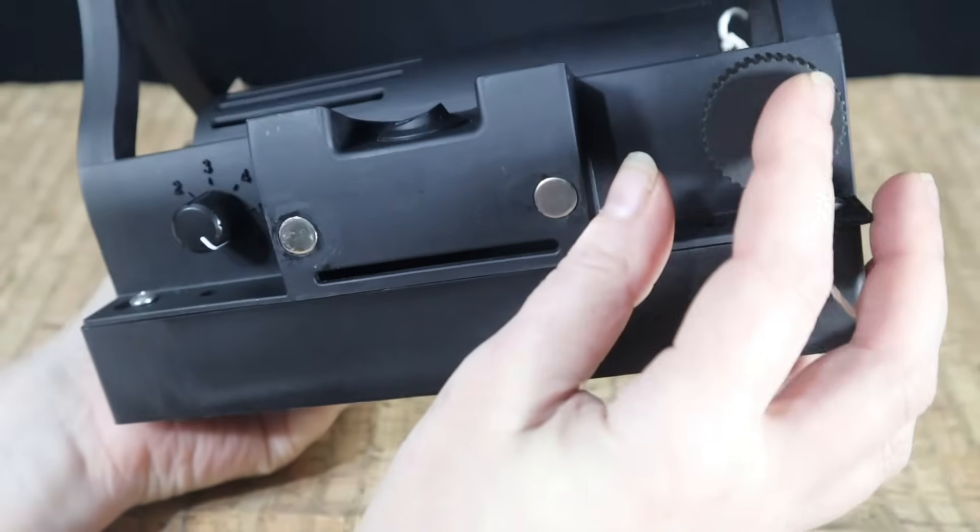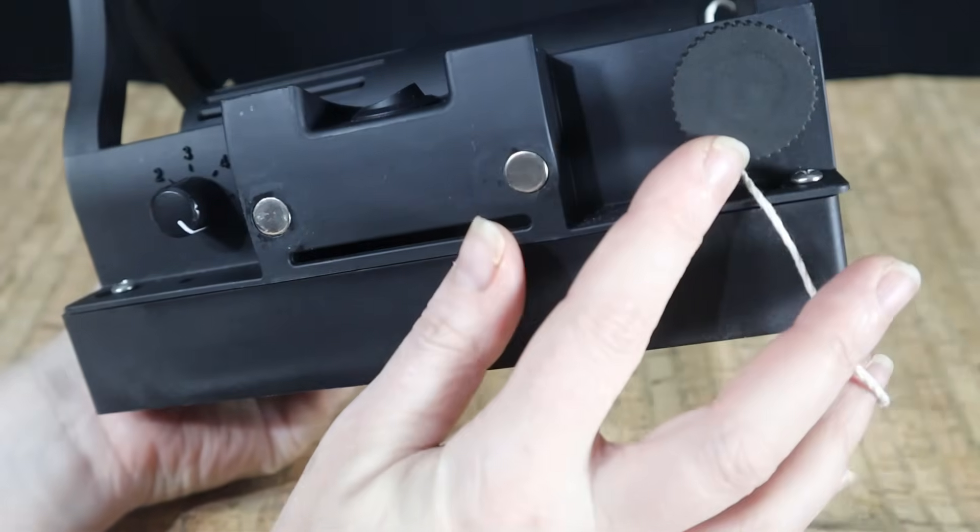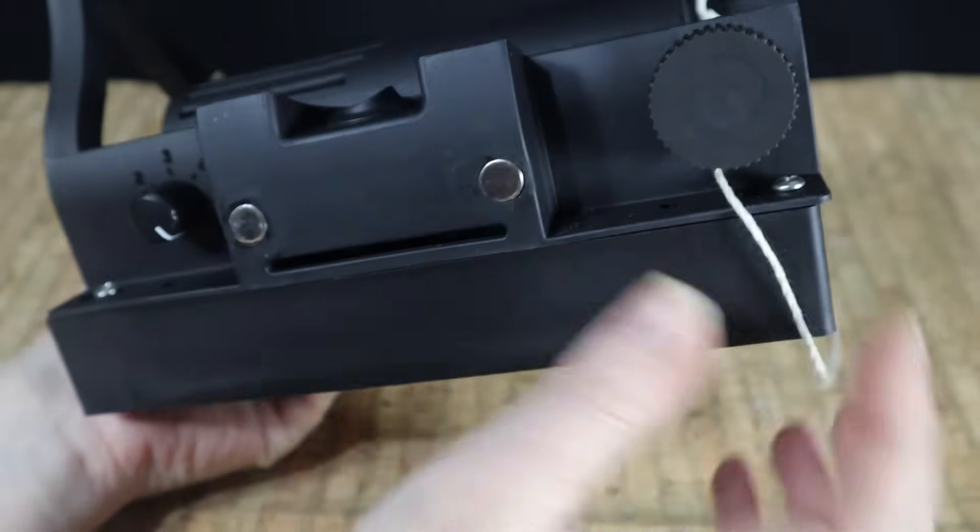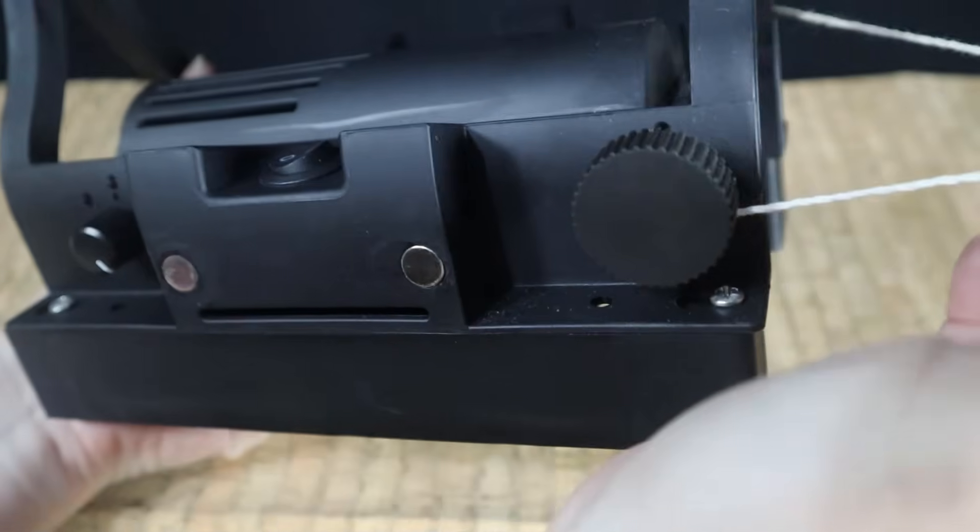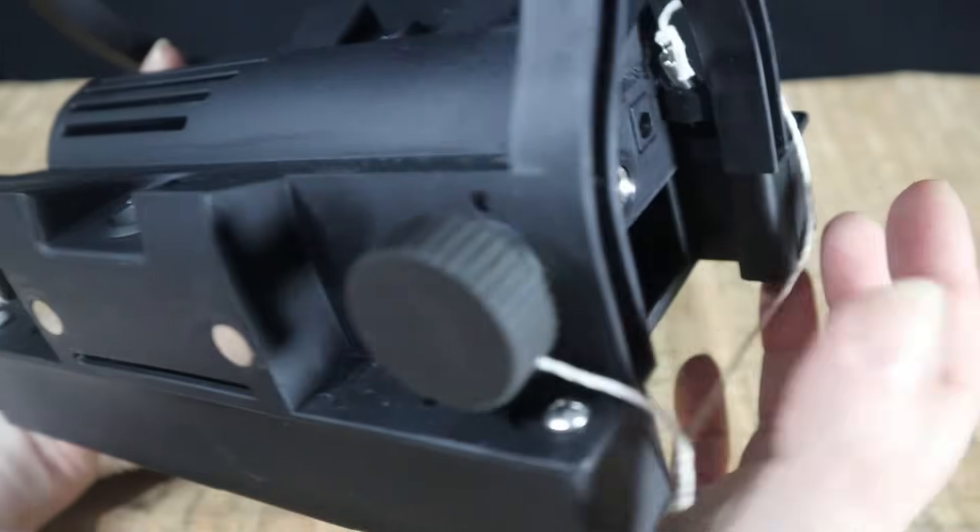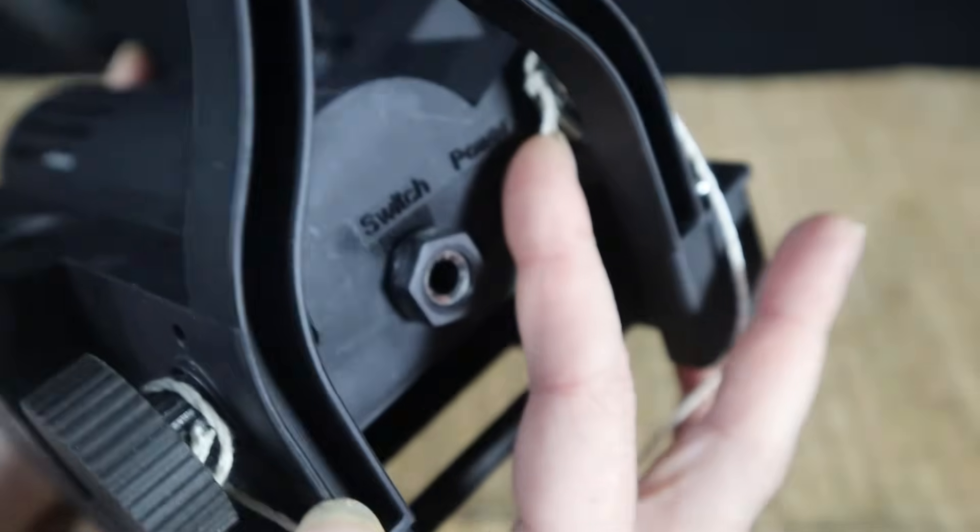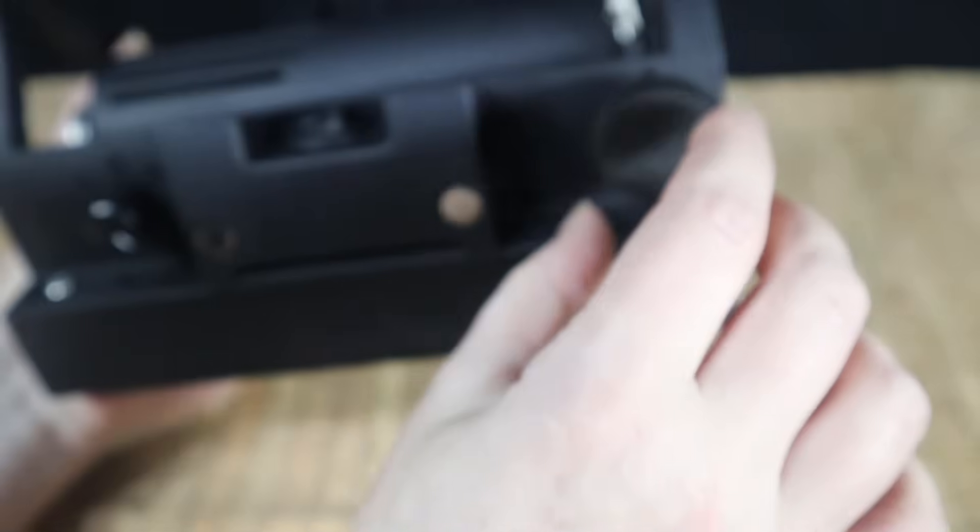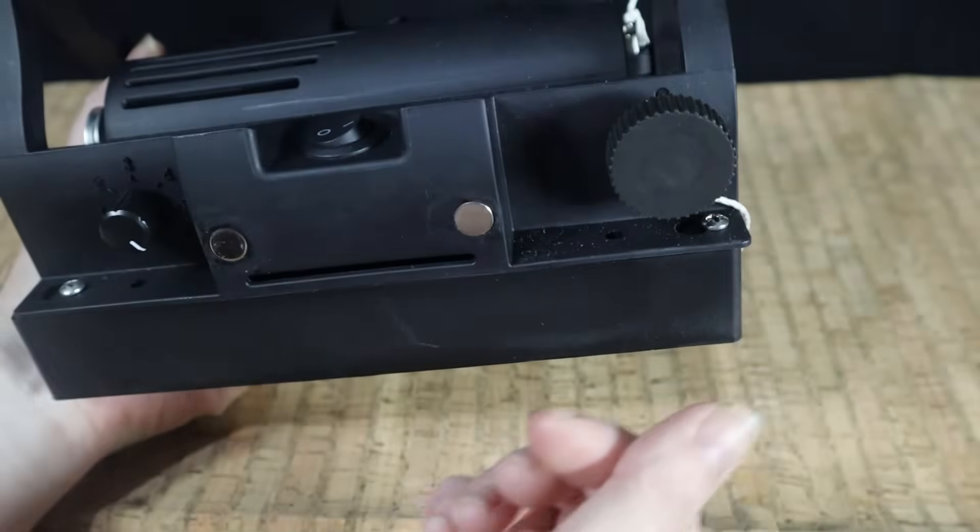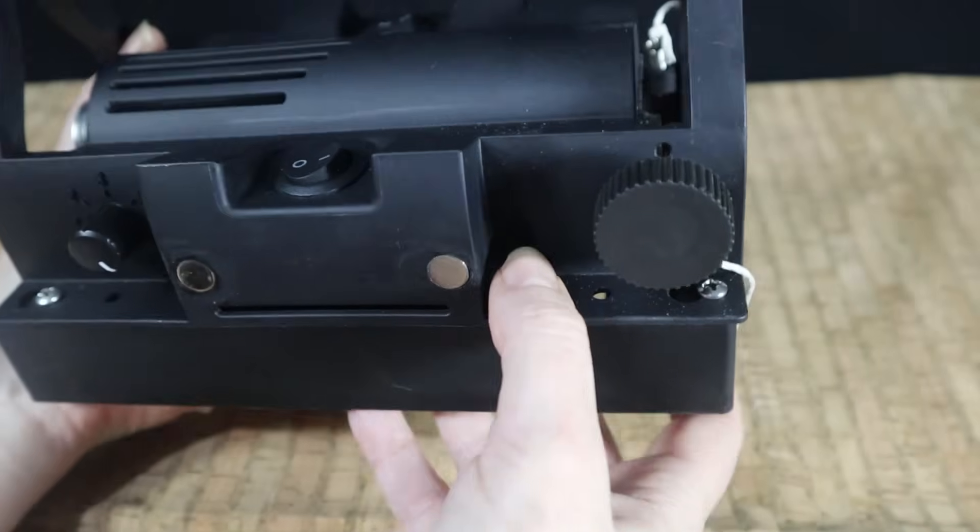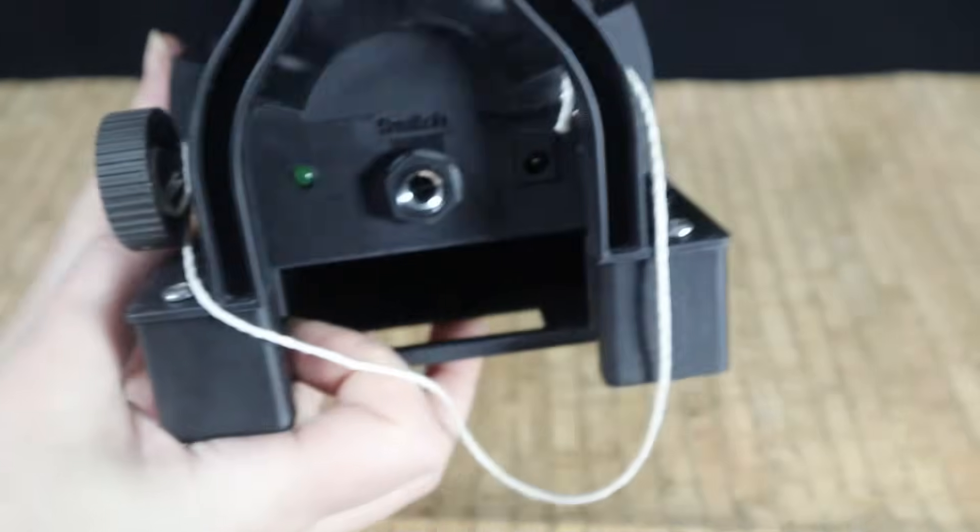Here, this is your scotch tension knob. It attaches to the brake band and a spring on the other side, and you just turn that to tighten and increase your tension.